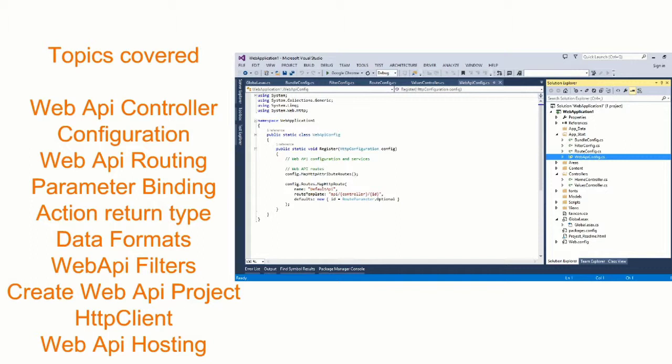For like areas contain help classes and scripts contain javascripts. The views contain different views which are available. Then there is global.aspx. It's a structure of a web API project.